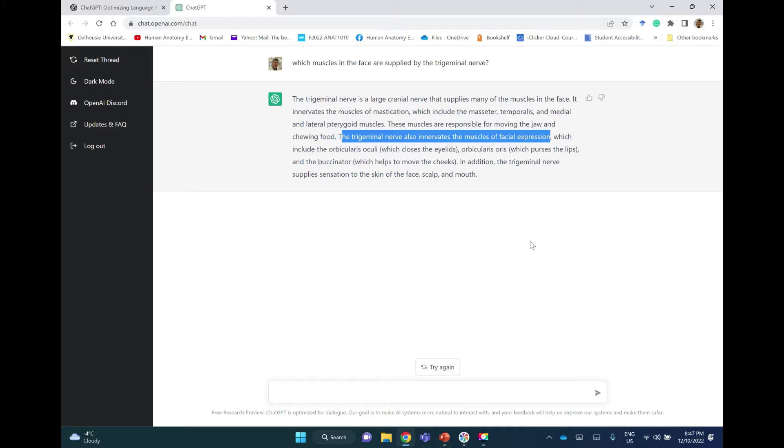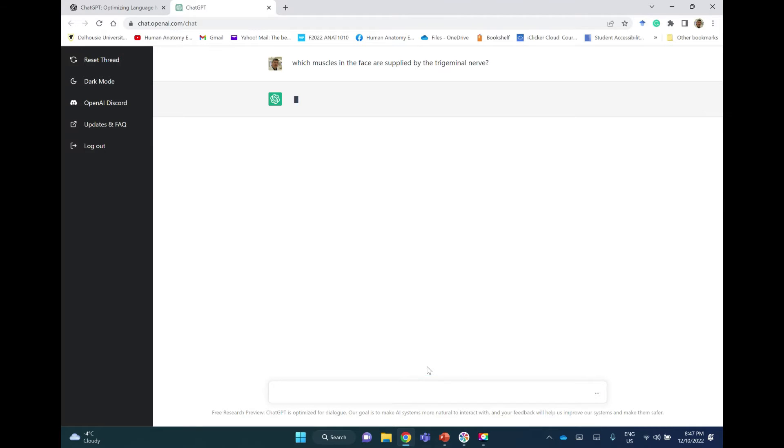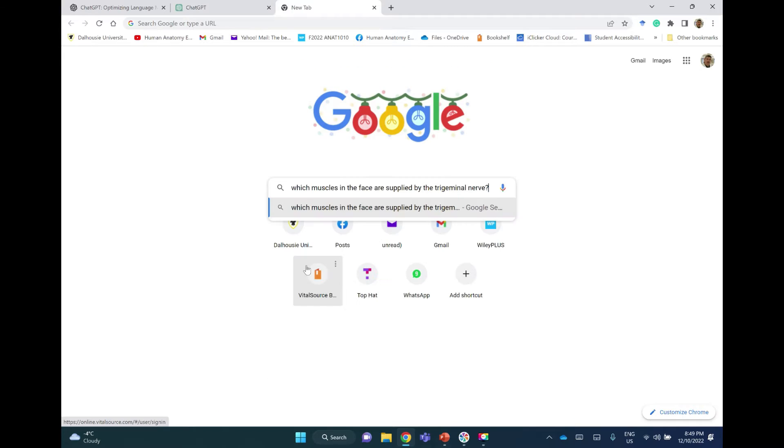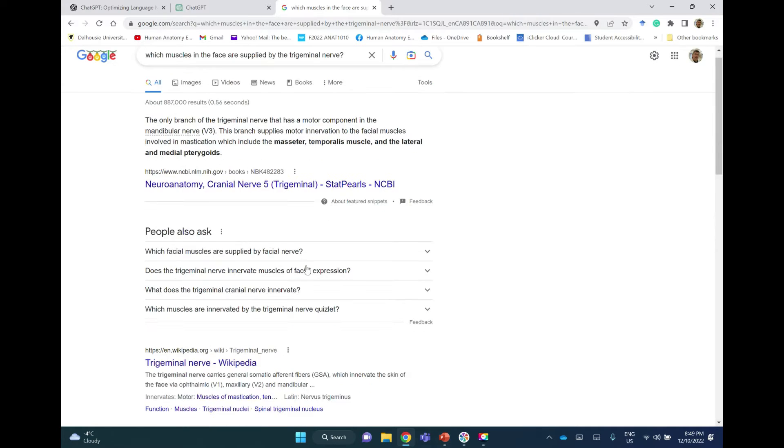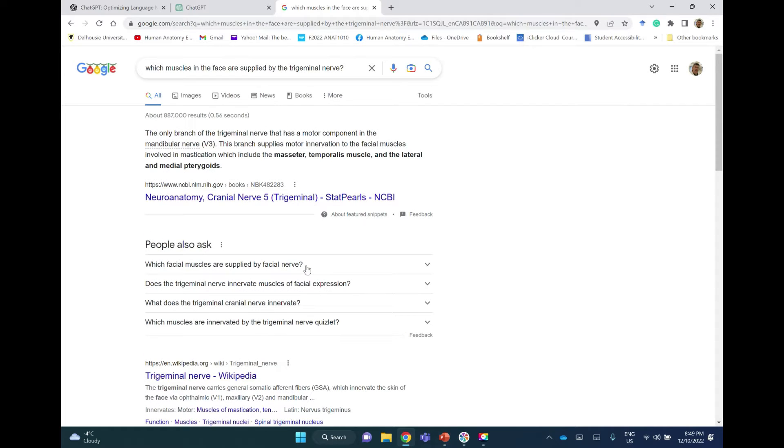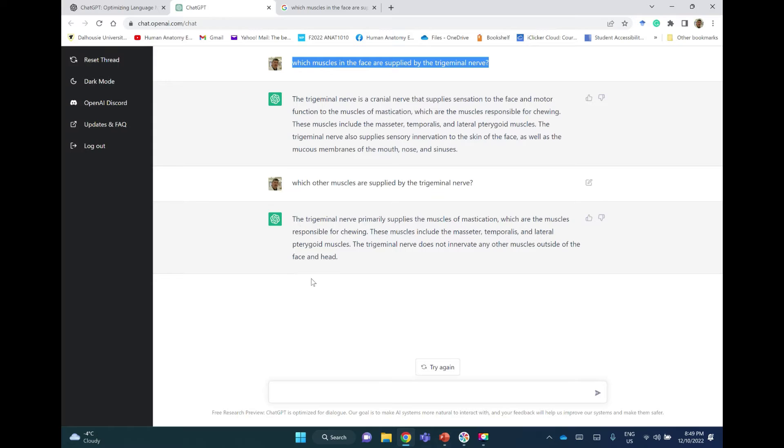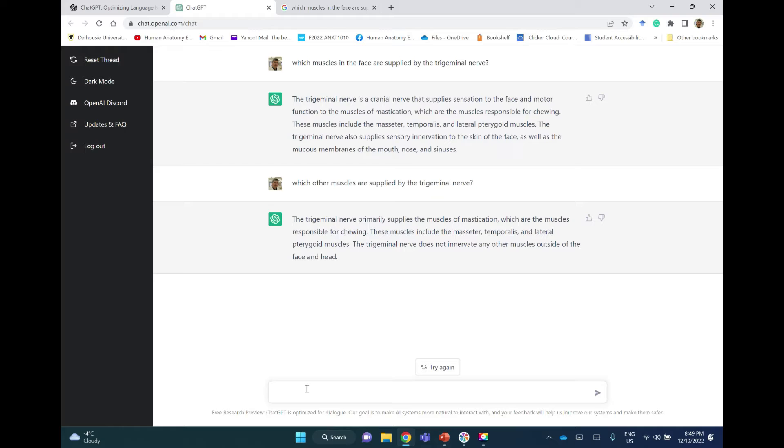In addition, the trigeminal nerve supplies sensation to the skin, so this is wrong here. Let me take this question to Google. Which muscles in the face? The only branch of the trigeminal nerve that has a motor component is the mandibular nerve. This branch supplies motor innervation to the facial muscles that include so on and so. So this is a more accurate answer I would say than the answer that was provided by ChatGPT.